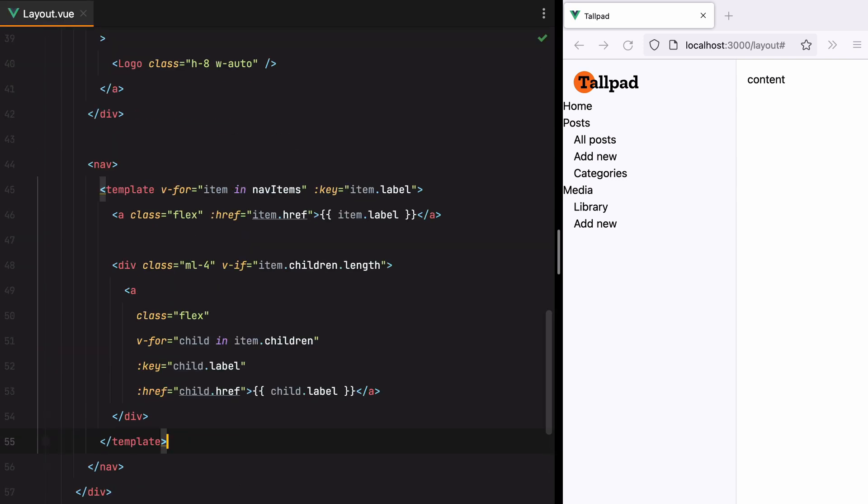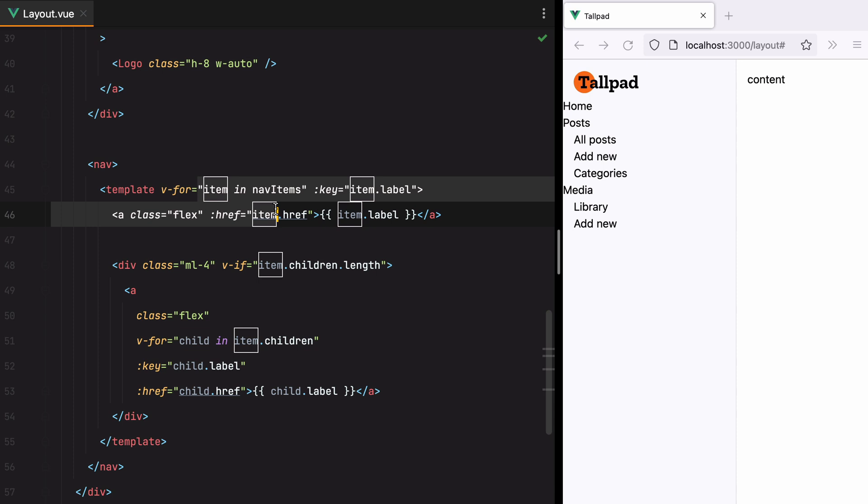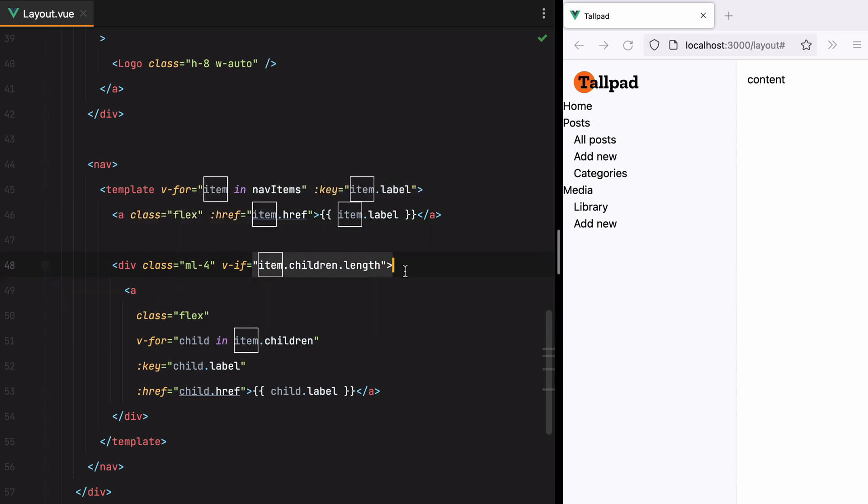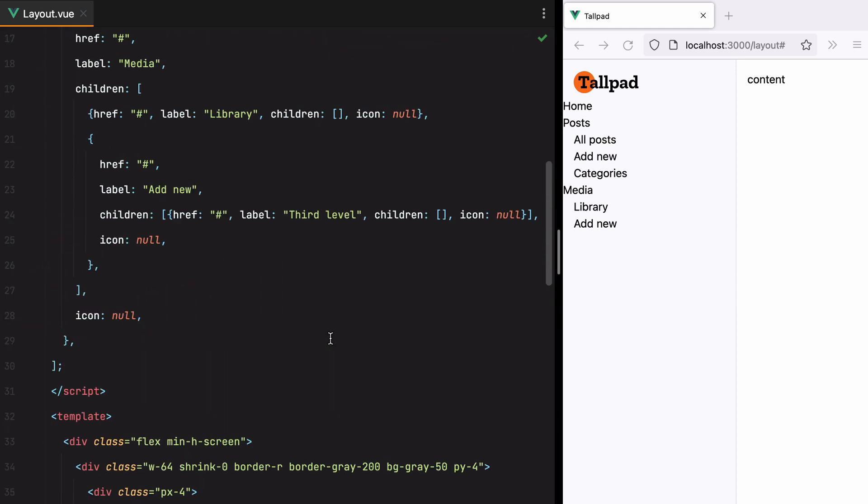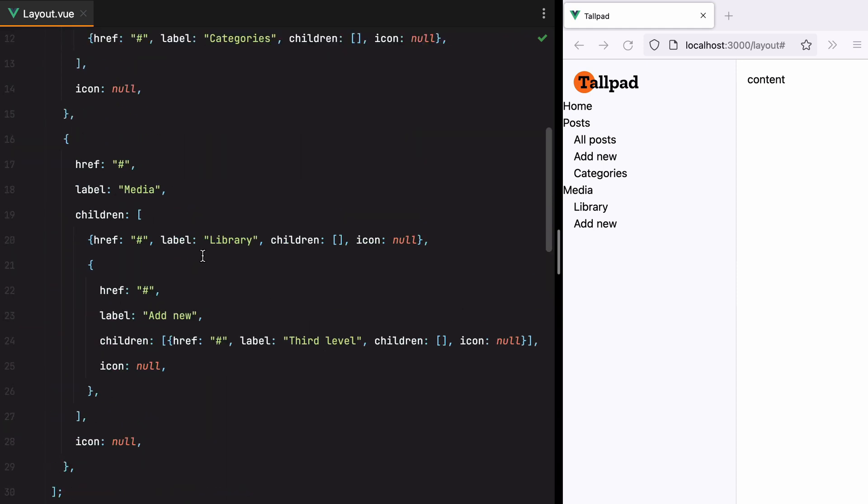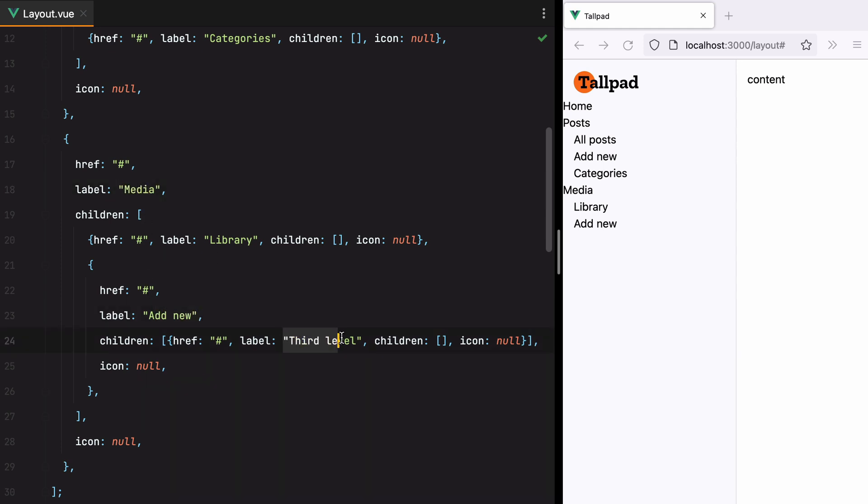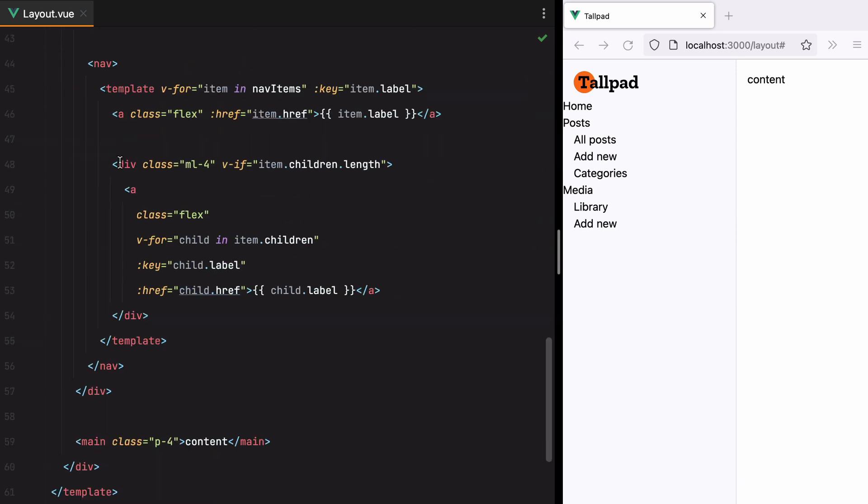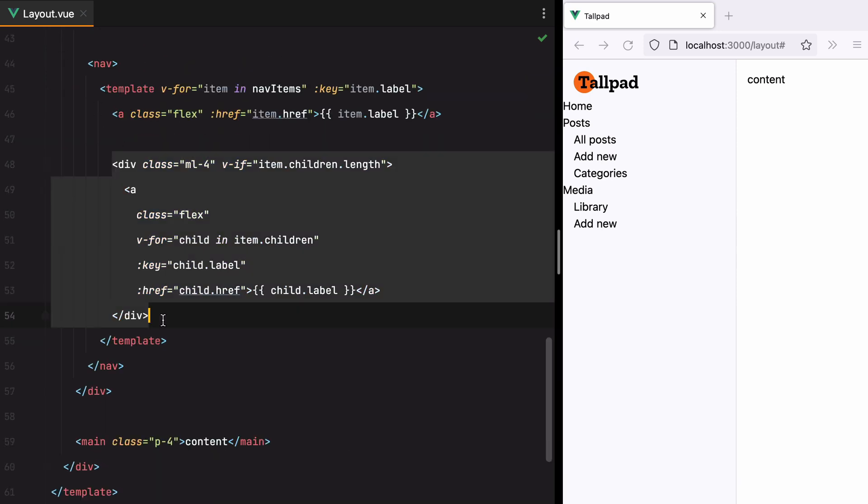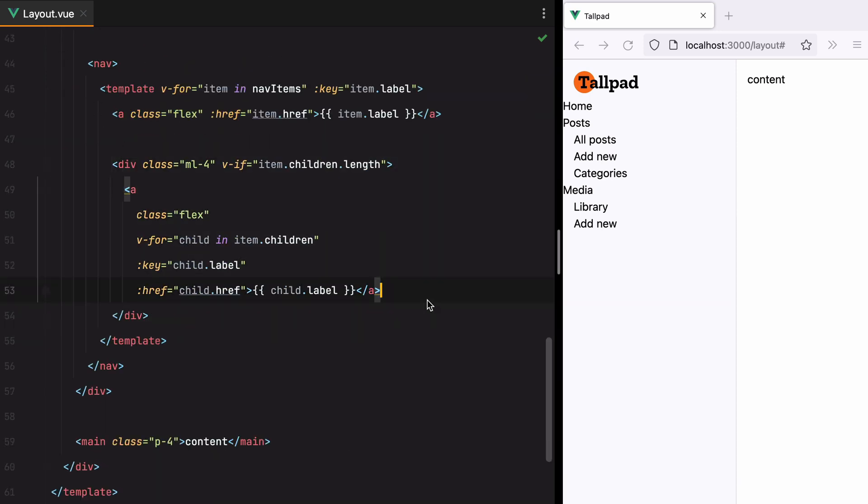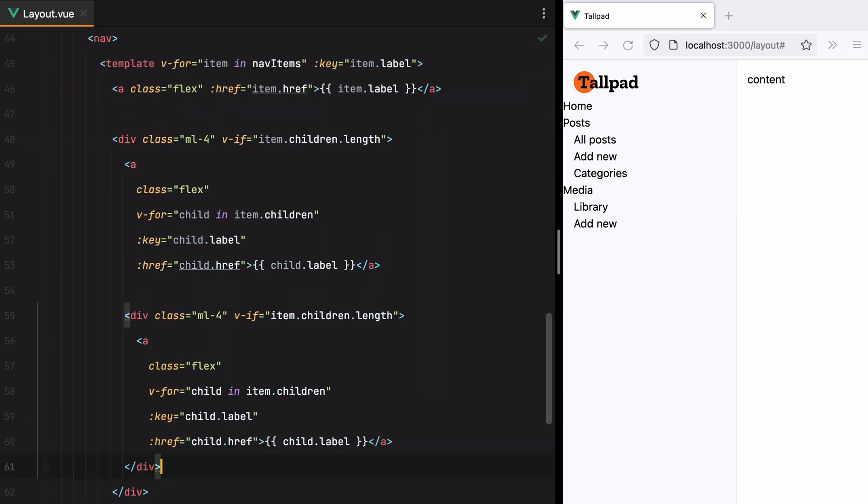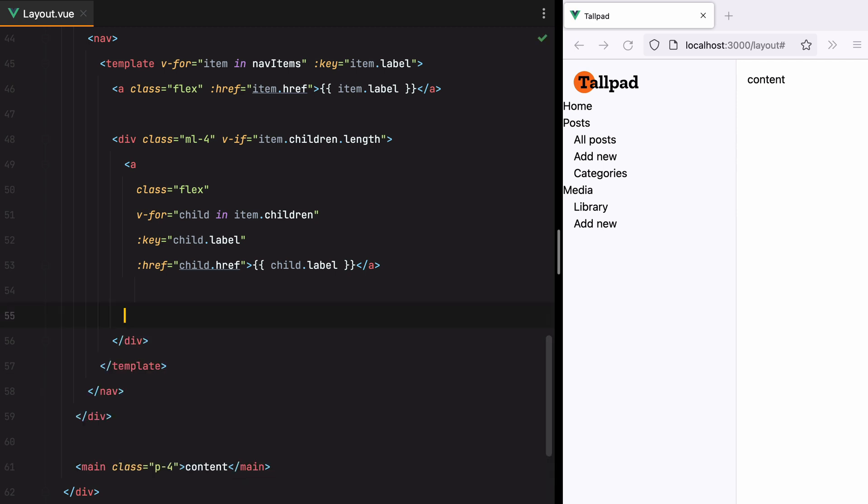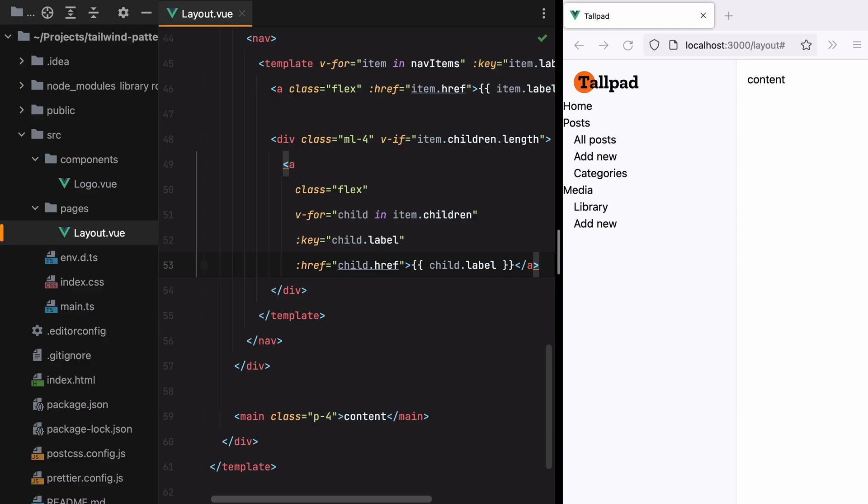So right now, we've covered two levels of indentation. We have the first level, and if the item has any child items, we have another loop to cover the second level. However, as you may remember, here, under media, we have a third level. So we have one, two, and then three. It wouldn't be wise to continue adding another v4 here. What we could do is extract the nav component and make use of recursion. So let's do that.